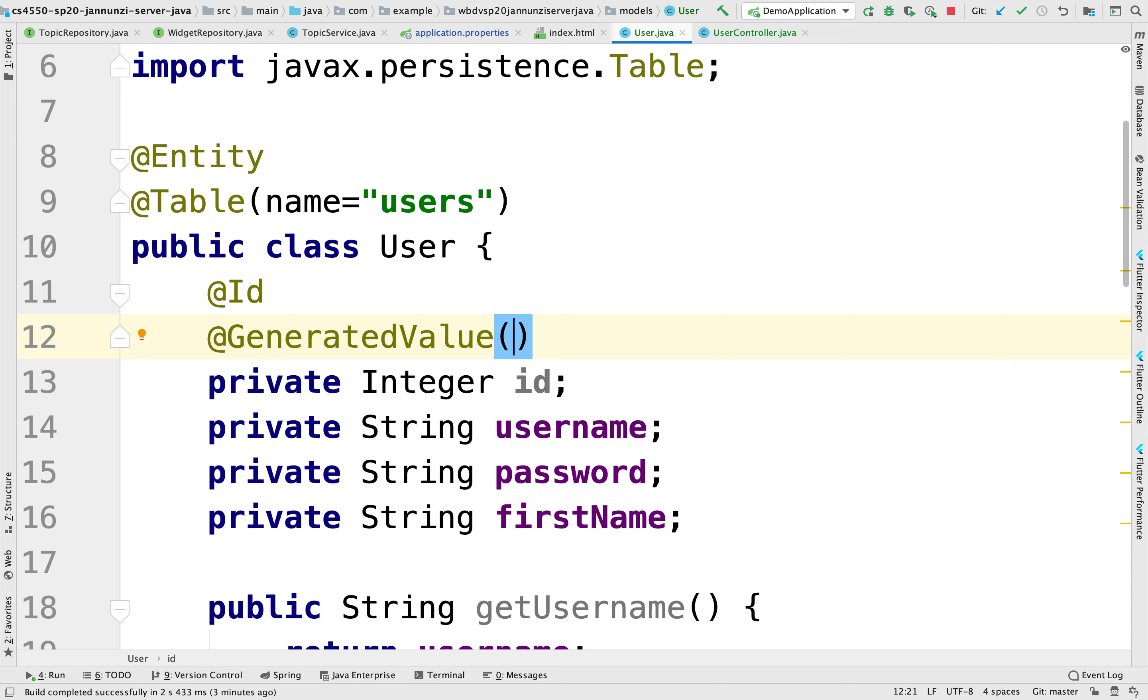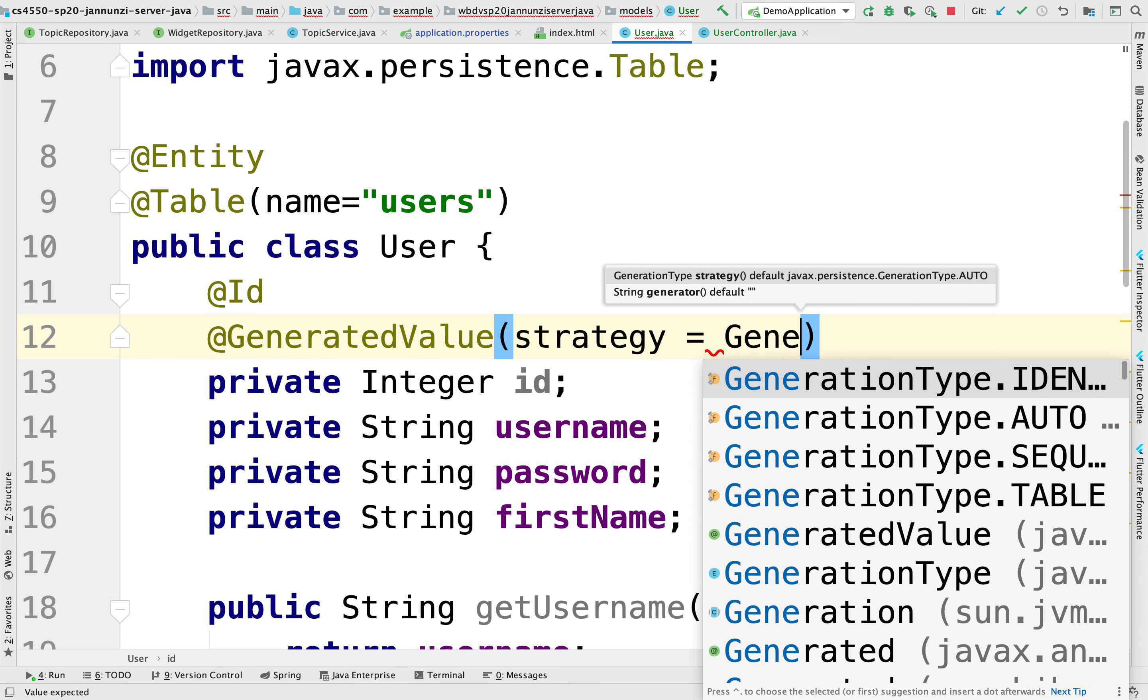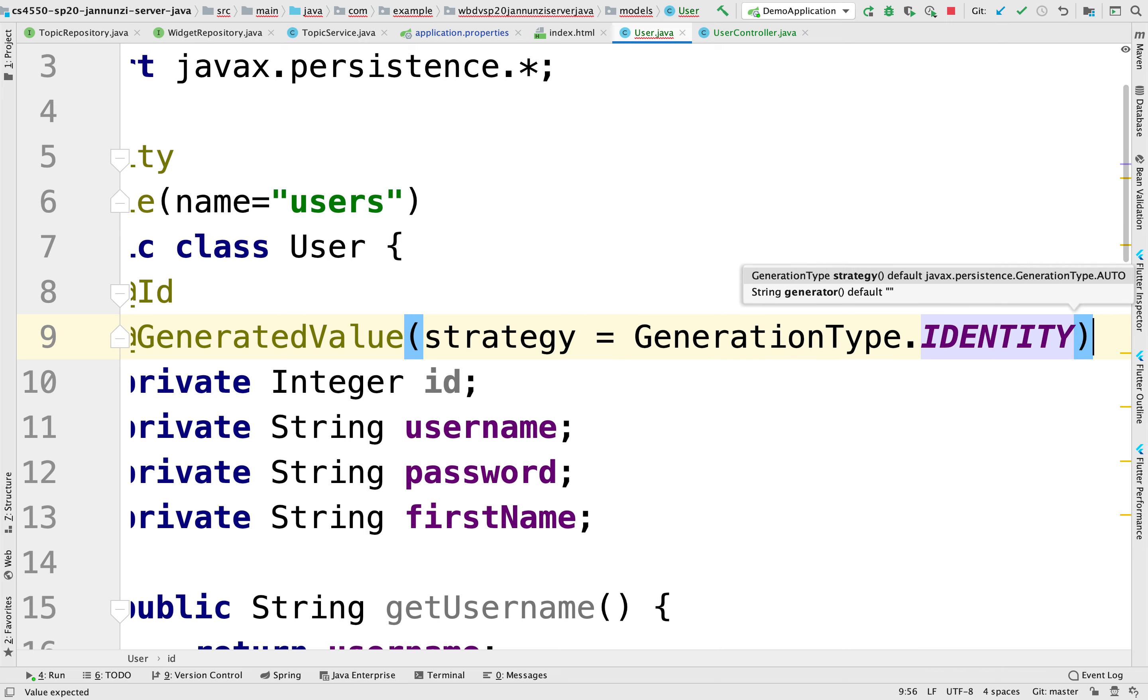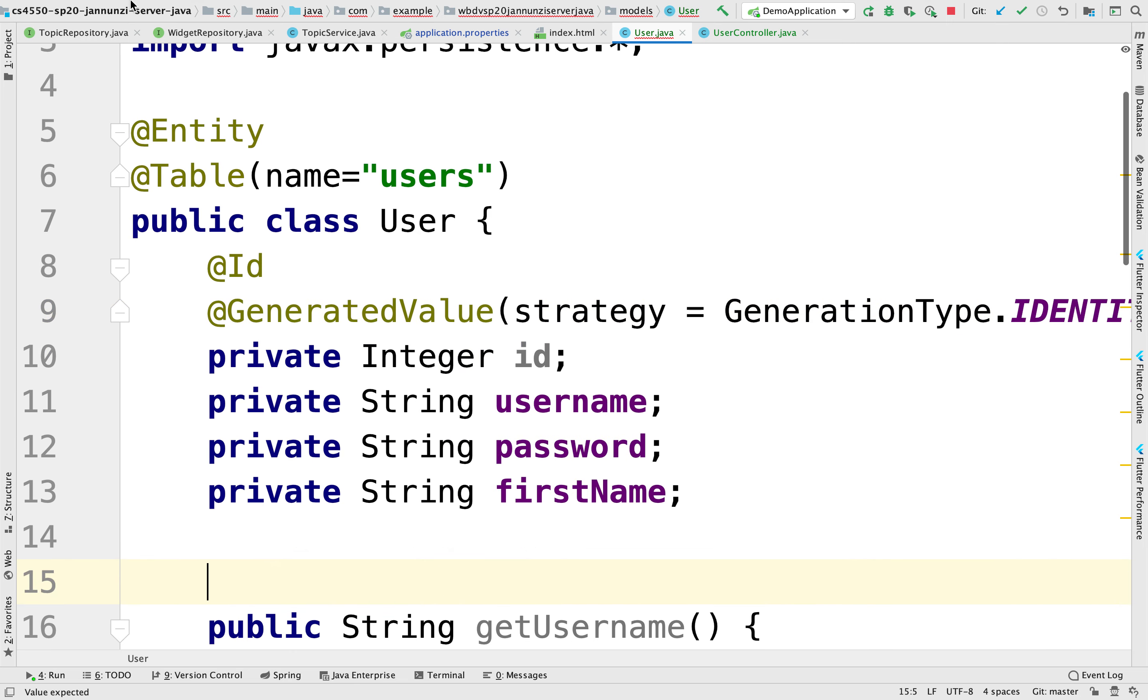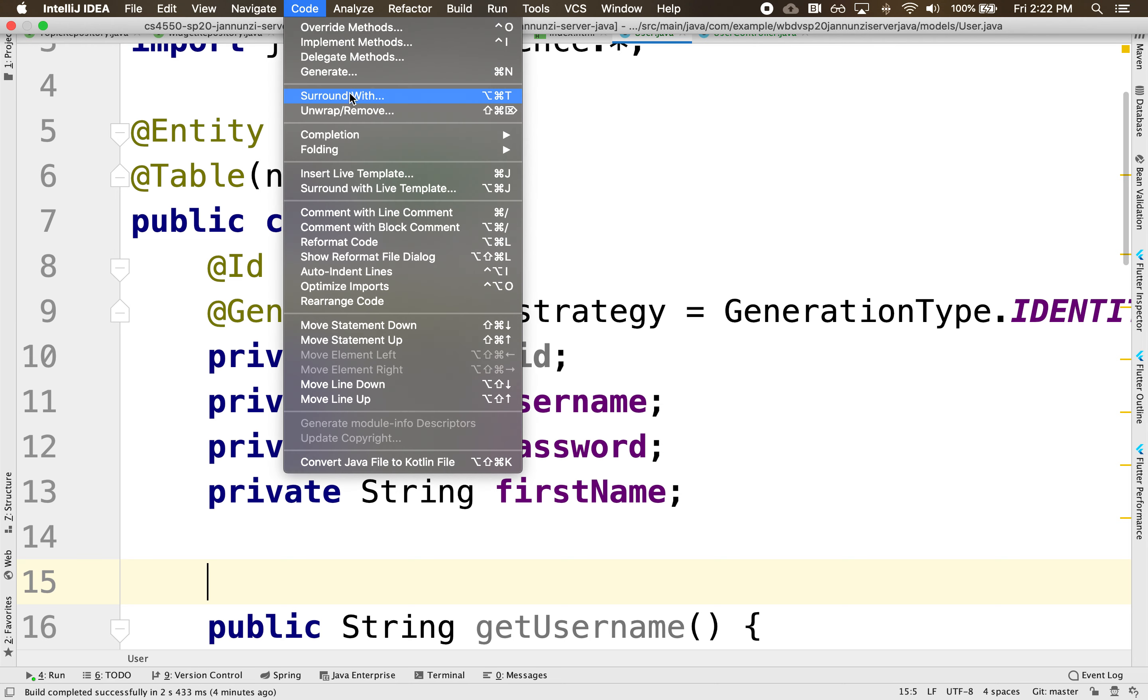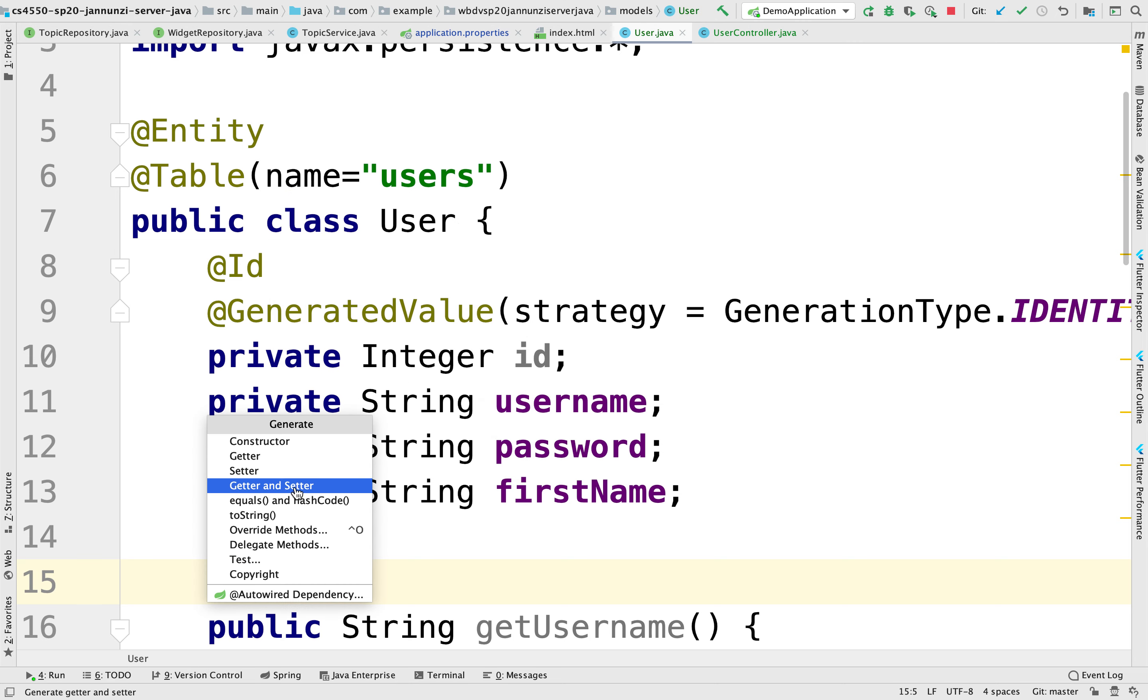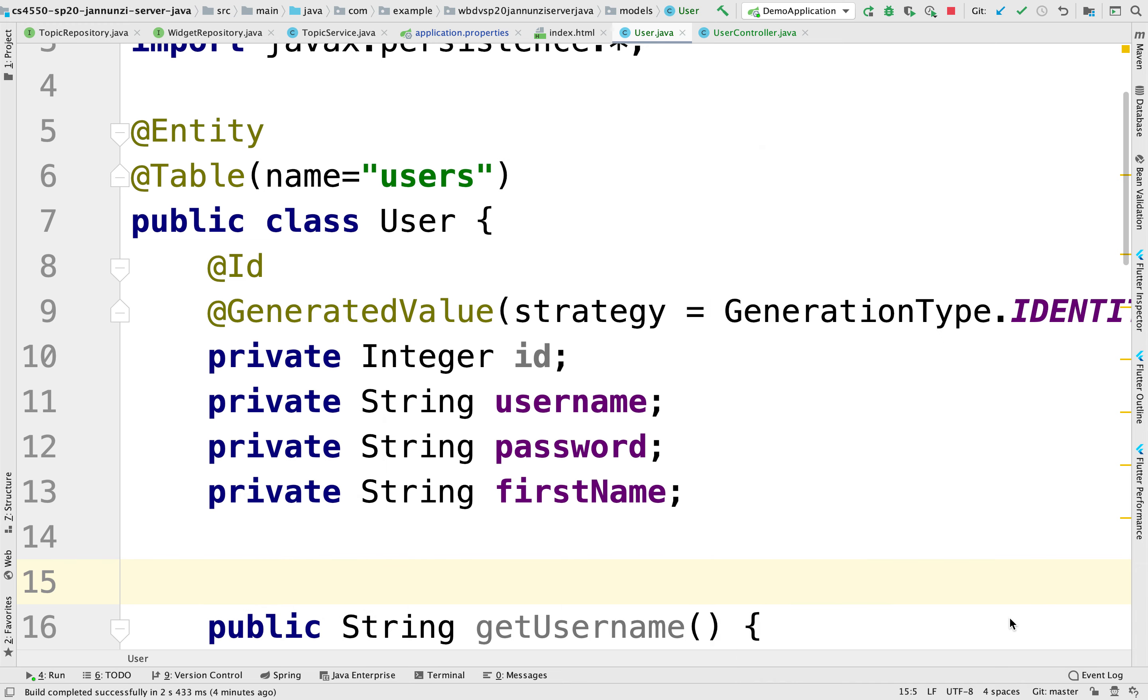And we're going to tell the database that we're going to delegate the creation of the value for this, right? And finally, we need to make sure that we have the setters and getters for our brand new field. So we'll use the code generator to create the setter and getter for our brand new ID.